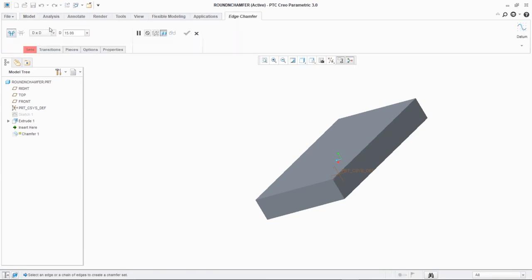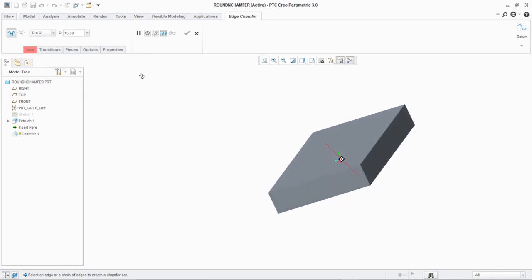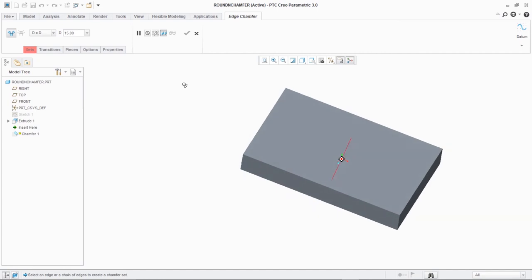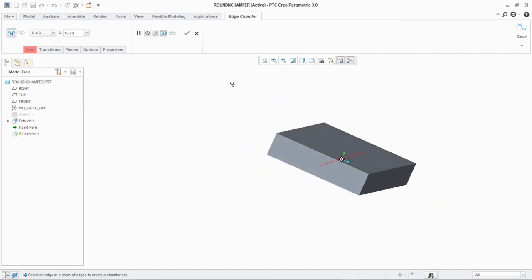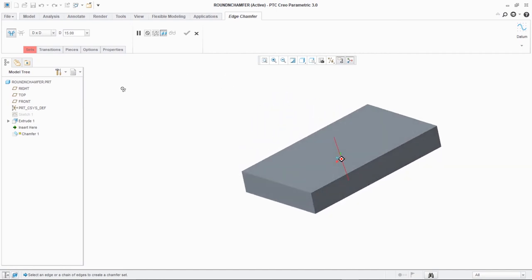Now in chamfer there are four options: d into d, d1 into d2, angle into diameter, and 45 into d. So these are the standard chamfer dimensions used in mechanical engineering industry or automobile industries.